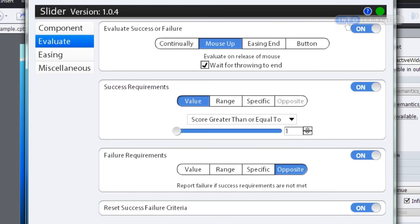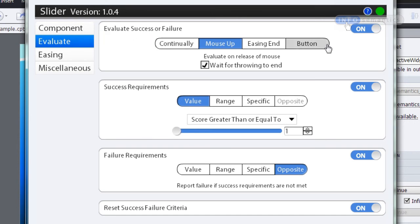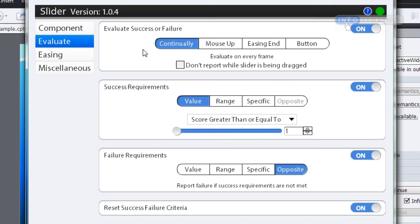That turns on a lot of settings. Basically, this whole window divides into two sections. First, up here, I have to choose when the widget will report success or failure. Then, using the success requirements and the failure requirements, I determine how the widget will report success or failure. If I choose 'continually', the widget will report on every single frame of the movie — useful for some interactions, but not really what I want here.